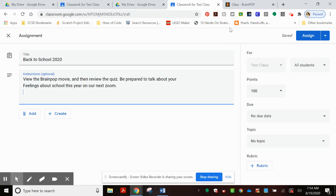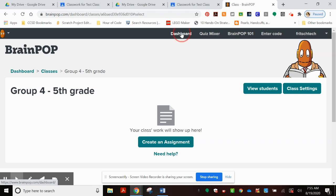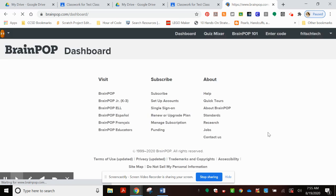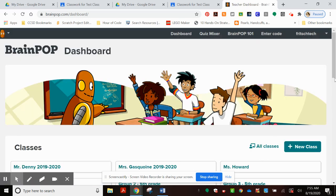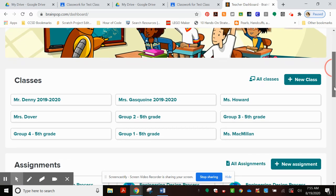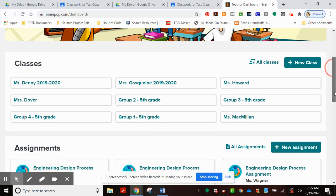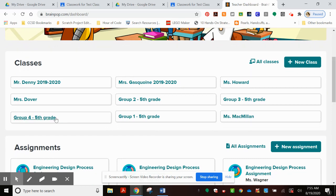Next, you're going to go to the BrainPop tab. Now within BrainPop, educators may have a dashboard, such as this. I'm going to choose from my dashboard who I'm going to give this assignment to. It happens to be that I'm going to give it to Group 4.